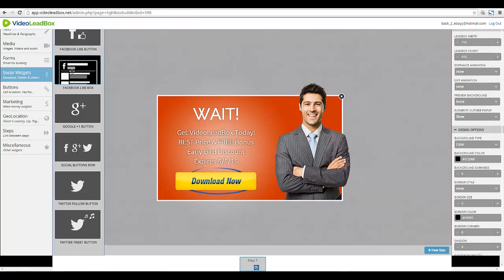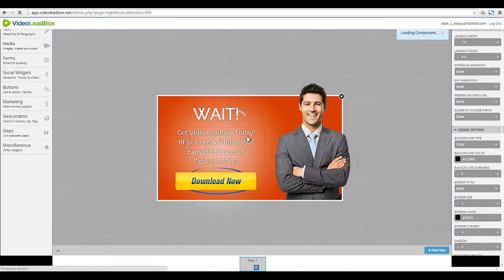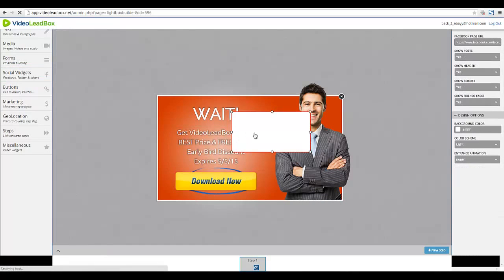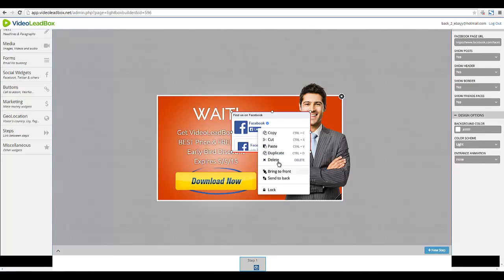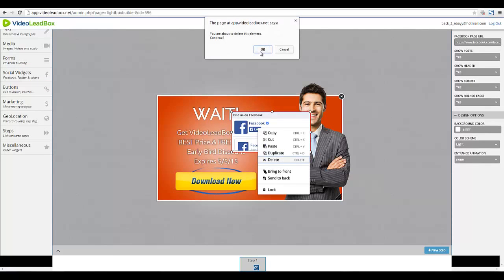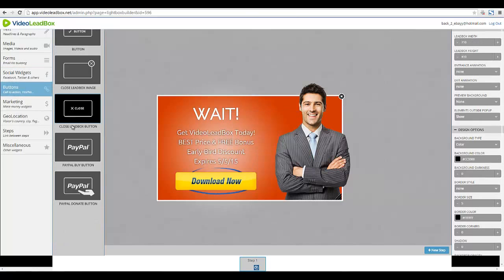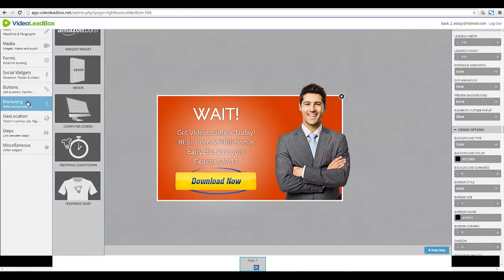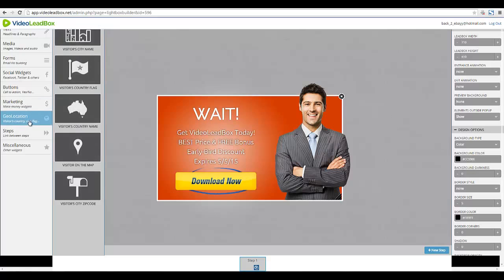You have Facebook like boxes that you can add as well — on and on it goes, there's really no limit. You also have PayPal, Google Plus, and regular buttons. You can also add marketing widgets: Teespring, countdown timer, computer screen, Amazon widget, and geolocation.